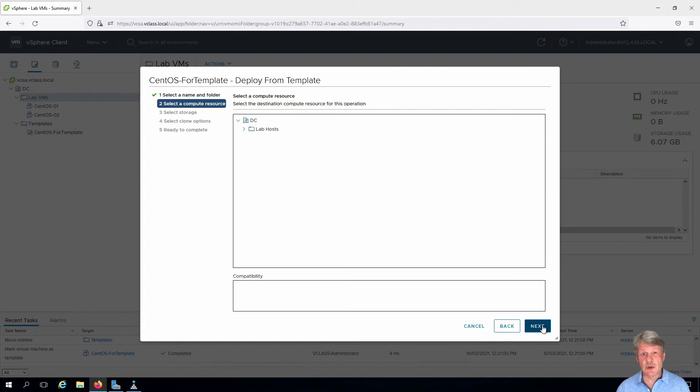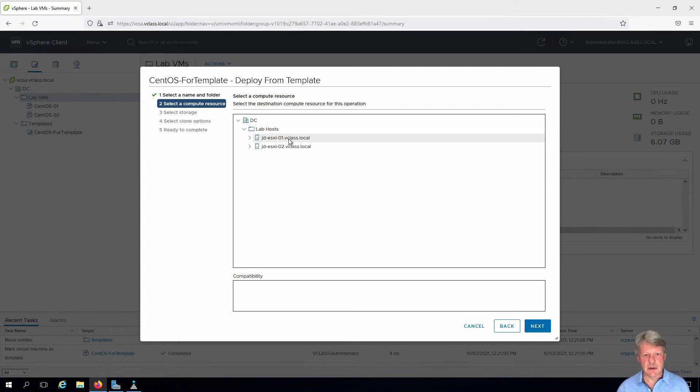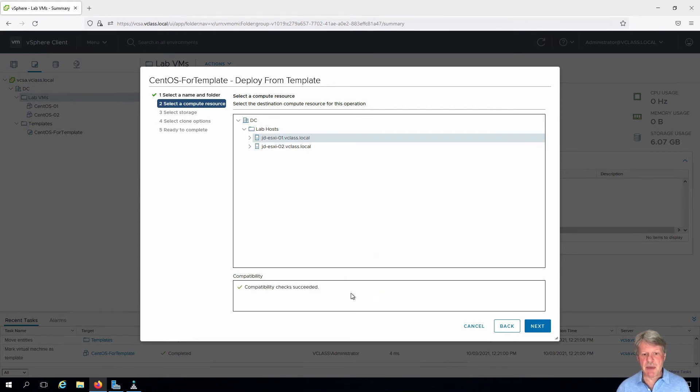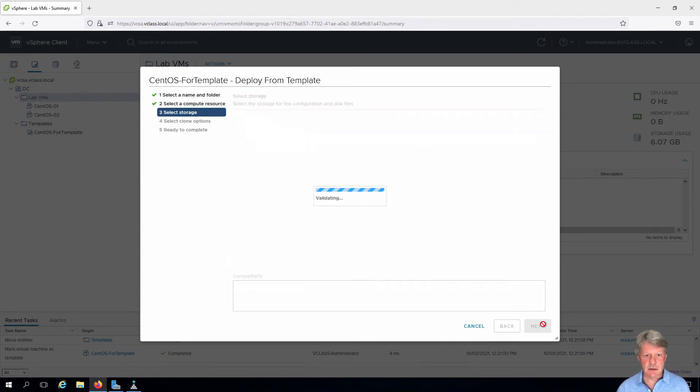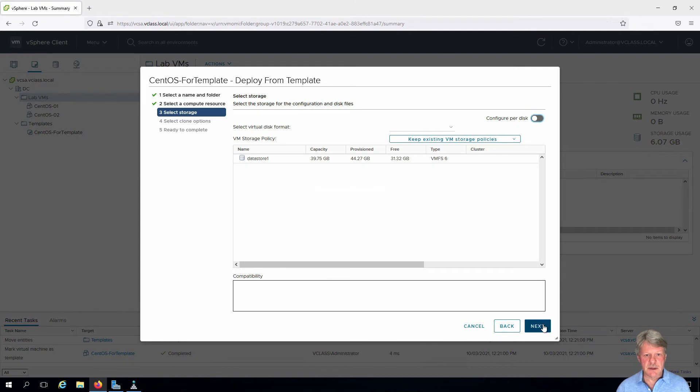We need a compute resource. From here I'm going to expand the lab host folder and click ESXi 01. We can see that passes the compatibility check. Click next.